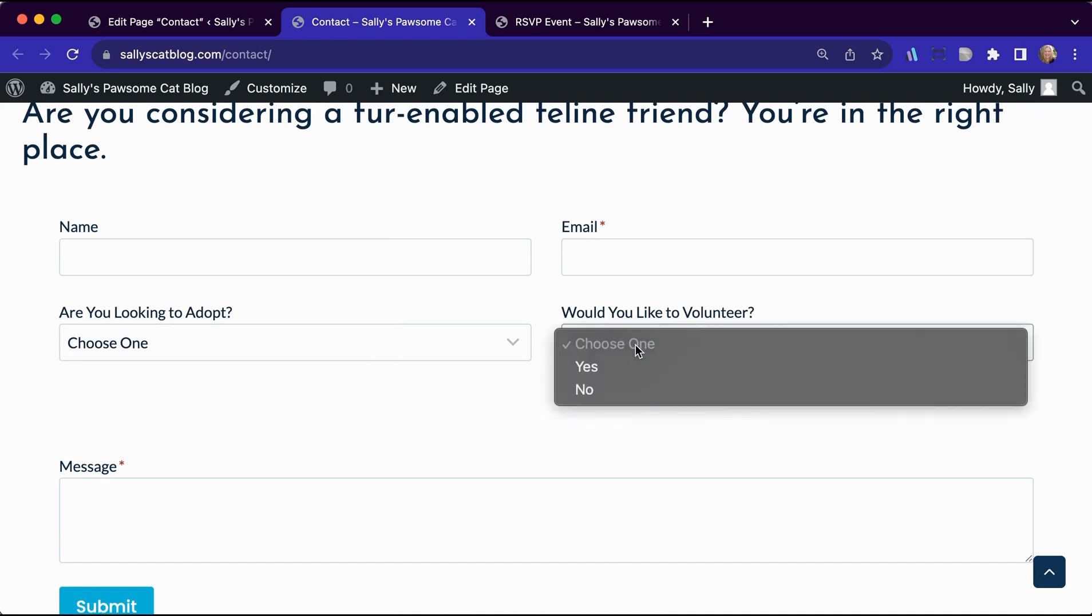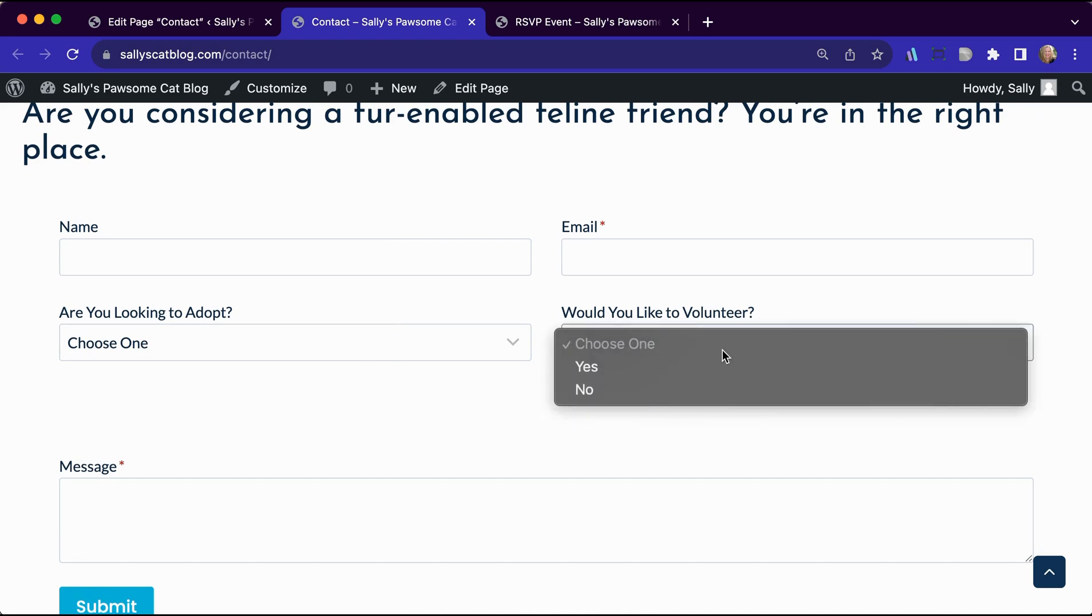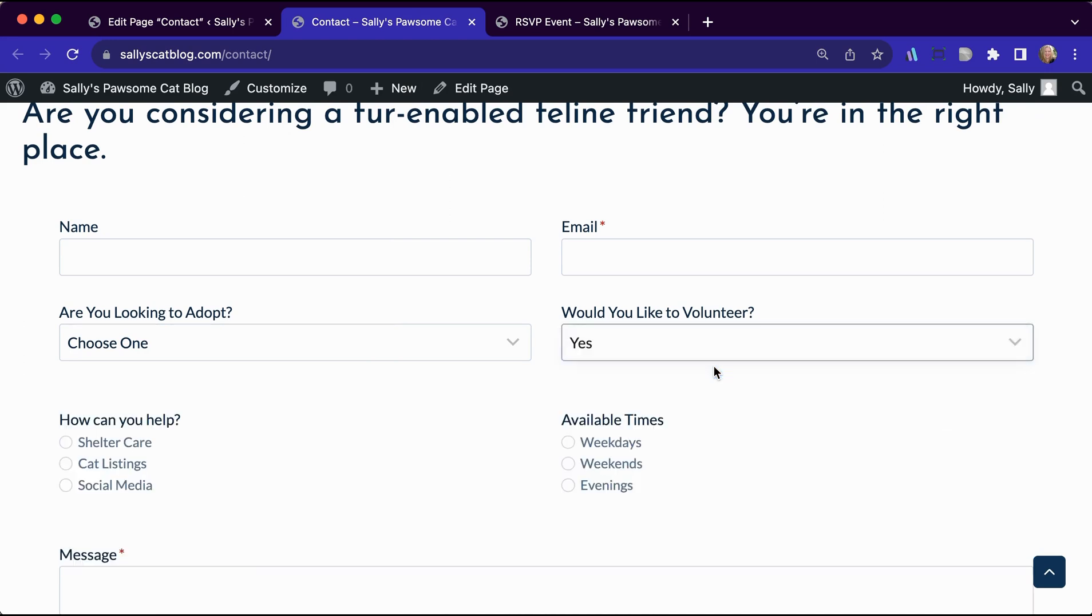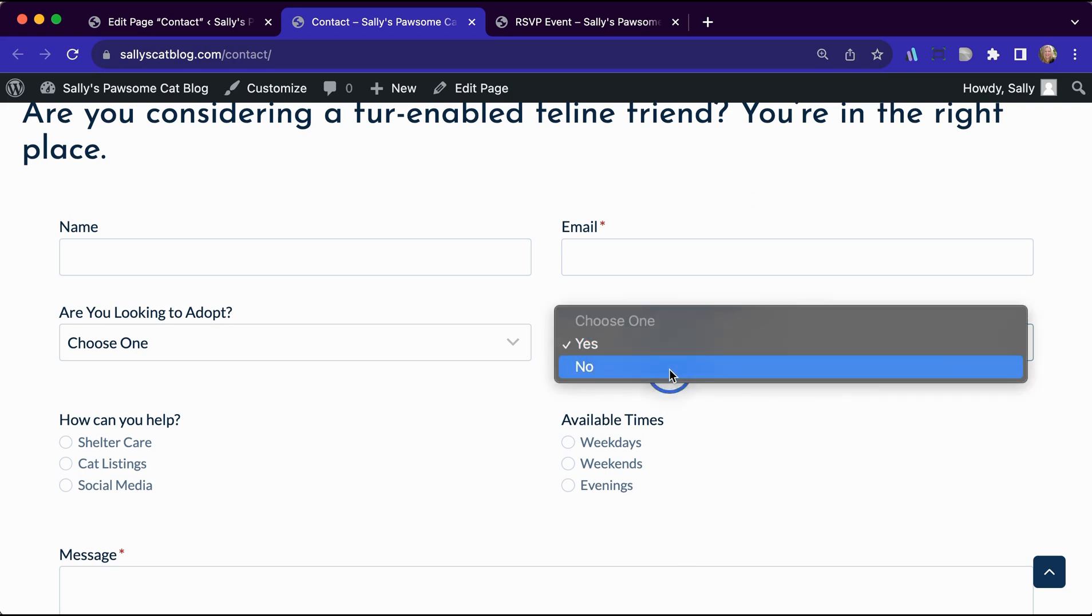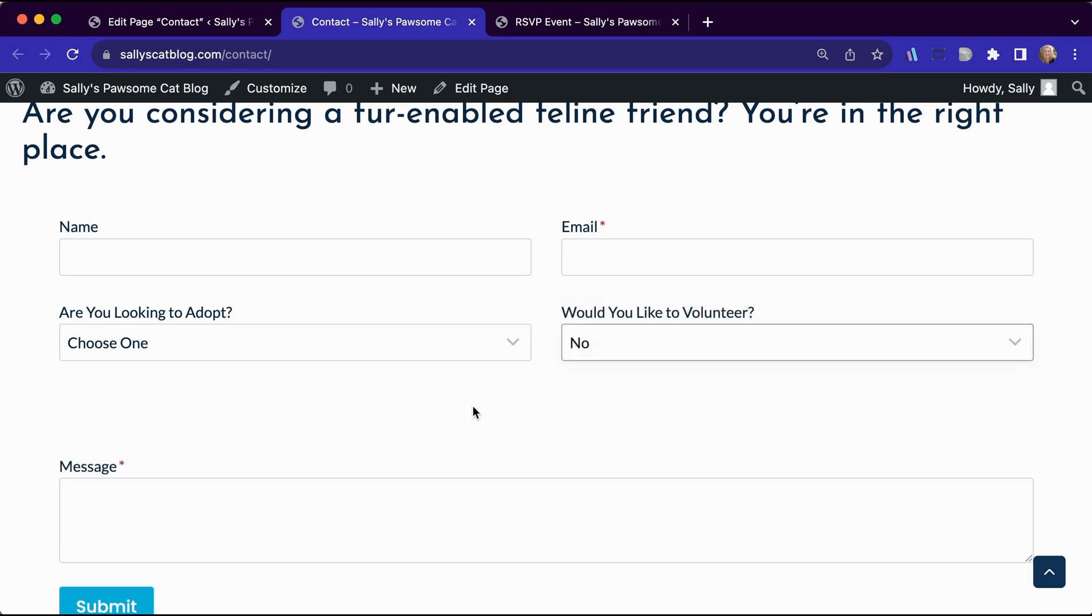And now we have would you like to volunteer that choose one is the default that comes in. So now when we choose yes, we have those two fields coming in. And as a reminder, you need to set up conditional on all of the things that you would like to show up. So both of these have conditionals set up on them for these particular radio buttons. If we choose no, we see those go away.